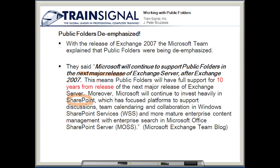This gives us a heads-up that we have a limited time to continue working with public folders. They're supported in Exchange 2010, but may not be supported in the next release of Exchange. So even though there may be 10 years of support with Exchange 2010, that doesn't necessarily mean that if you want to keep up with the technology you'll be able to work with the next version of Exchange and have public folders included.